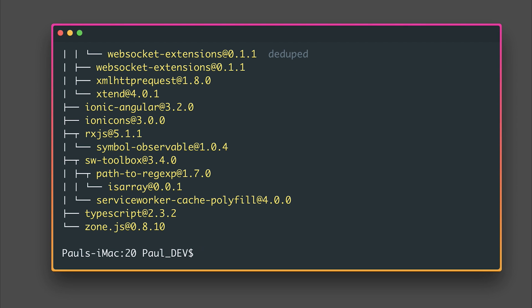If we've done everything correctly our modules should be installed and you may find that you get a couple of warnings here and there. Providing that they're not errors you should be okay to continue with the installation.